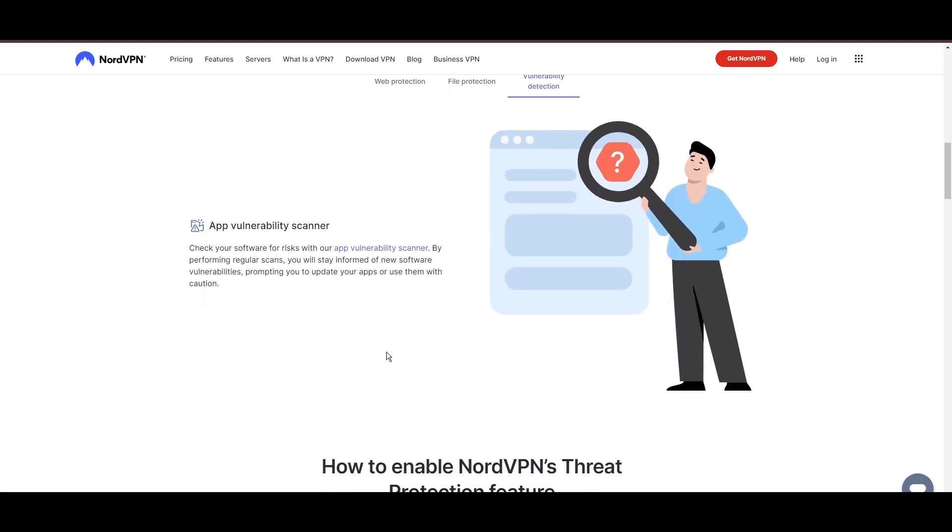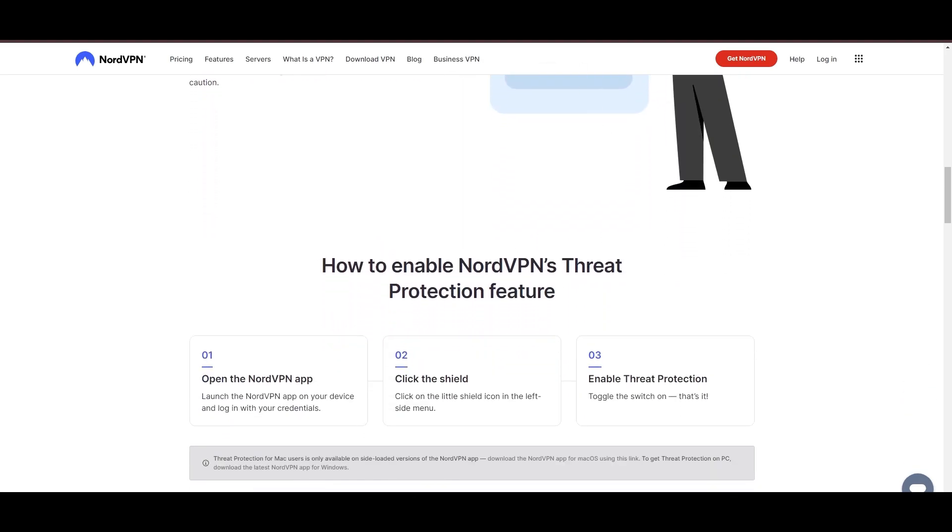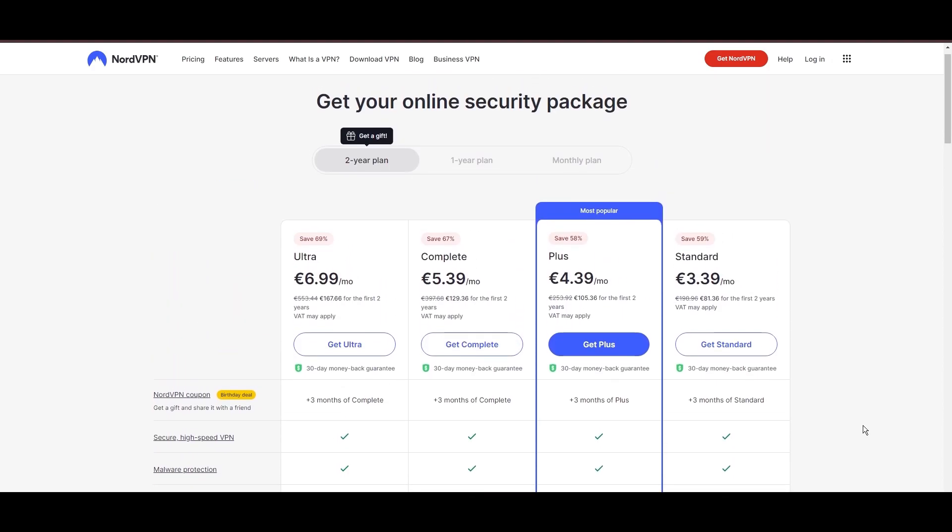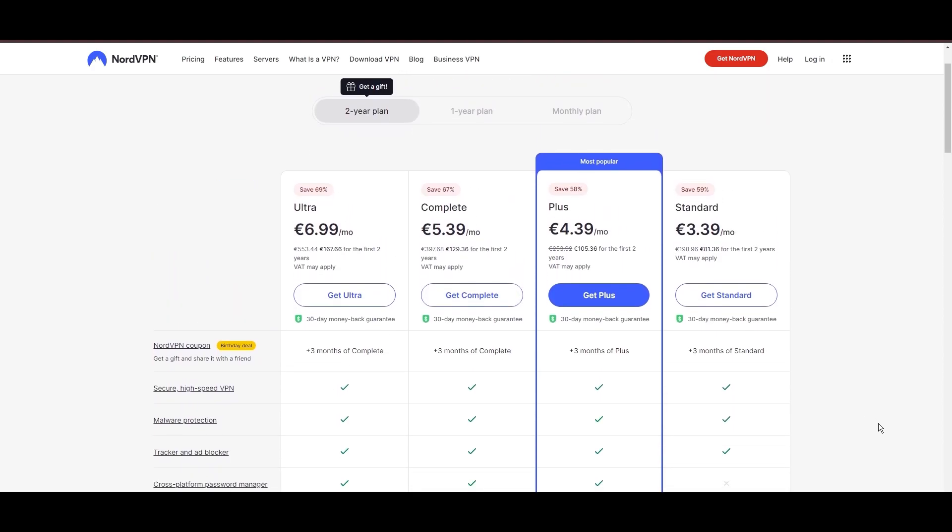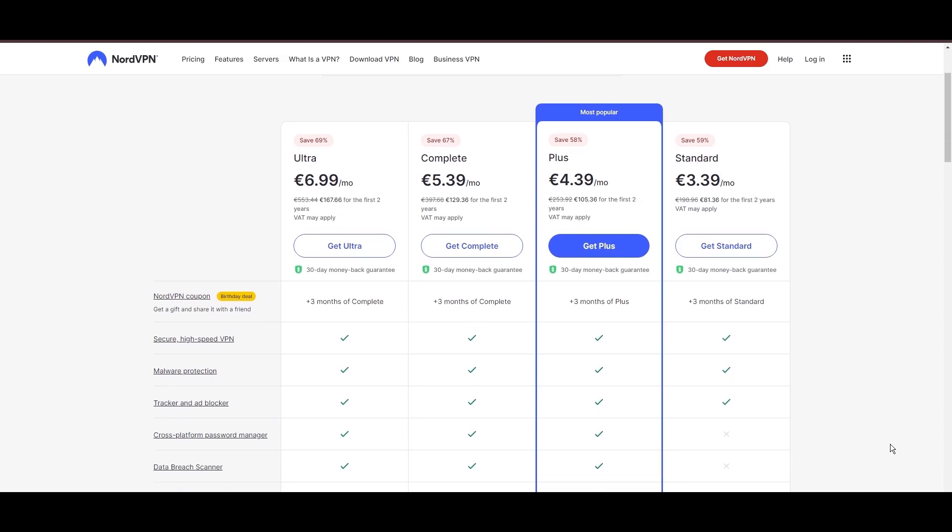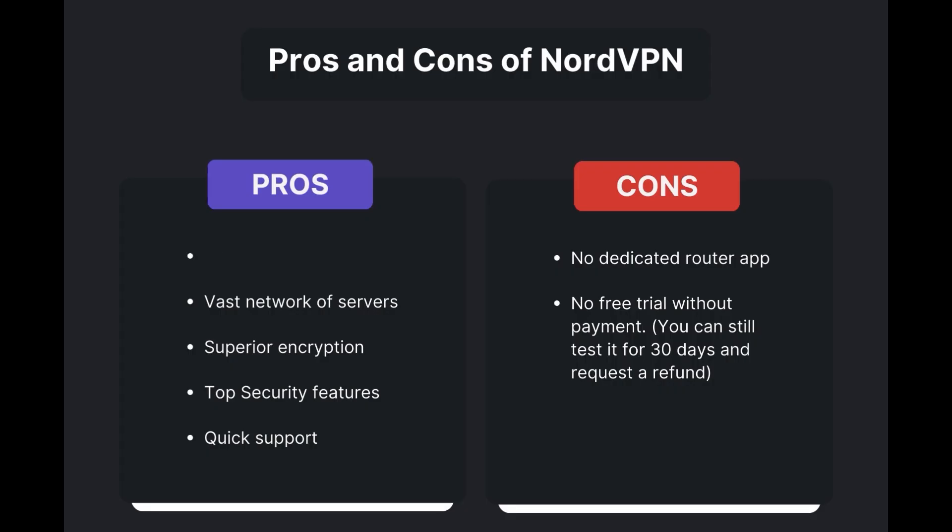Despite being a premium service, NordVPN is affordable, with plans beginning at $3.39 per month. And for those looking for extra savings or bonus free months, use our links in the description.